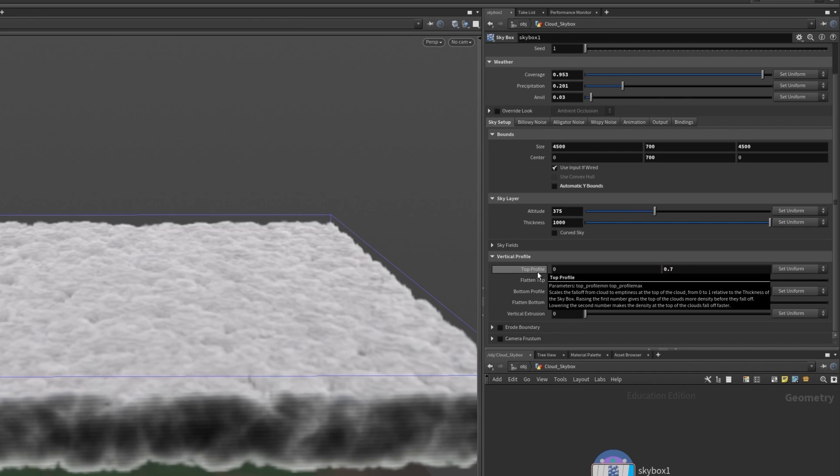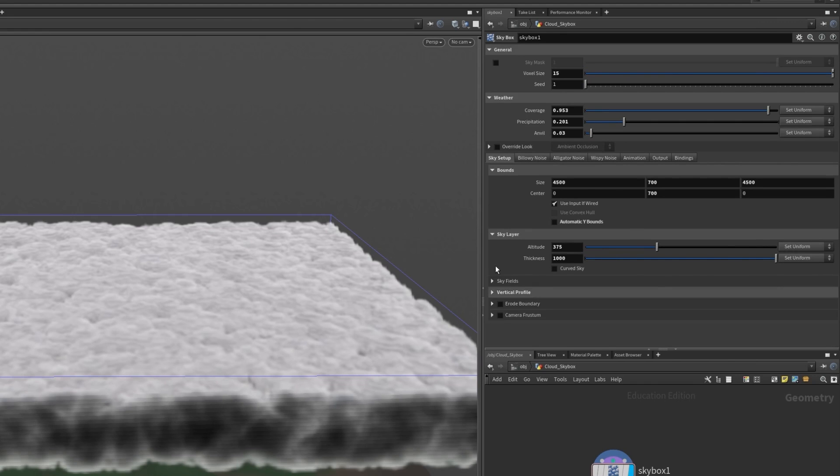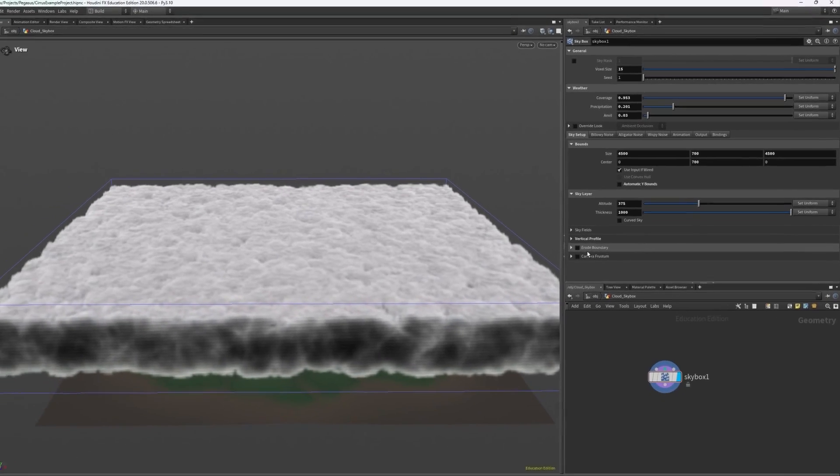If we hover over the value we can see that by lowering the second value the density will fall off faster at the top and bottom. That looks a lot better.